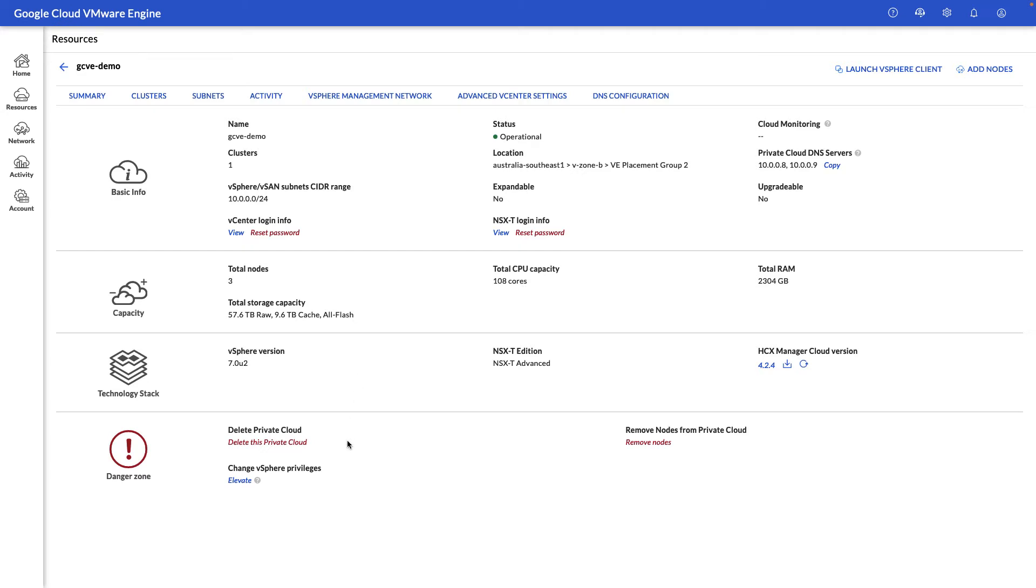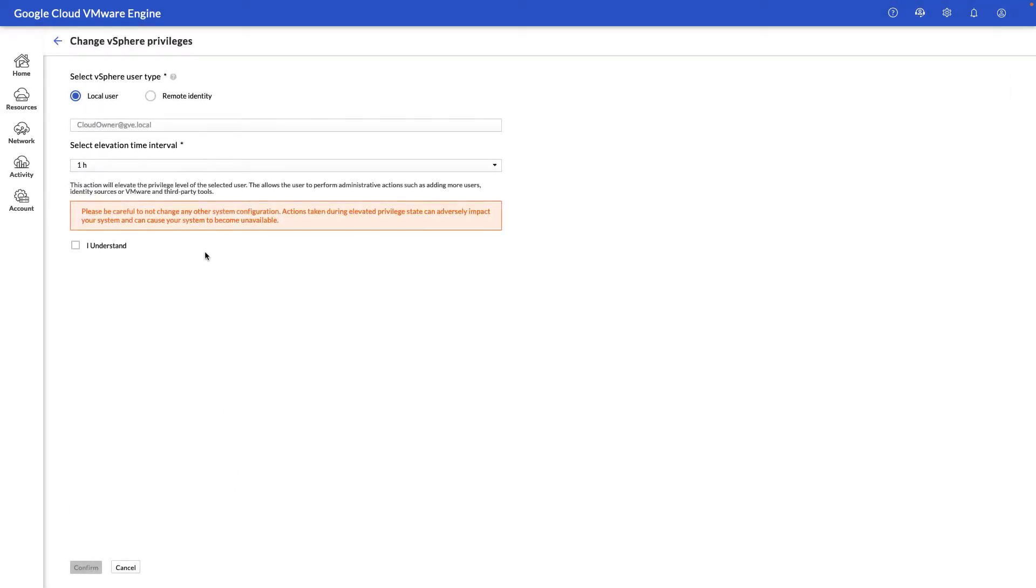Finally, at the bottom here, we have the ability to delete a private cloud, remove nodes as needed, and the ability to elevate permissions of a local user account or an AD-tied user account. This is useful for certain administrative tasks that require additional permissions on your management components, such as vCenter.